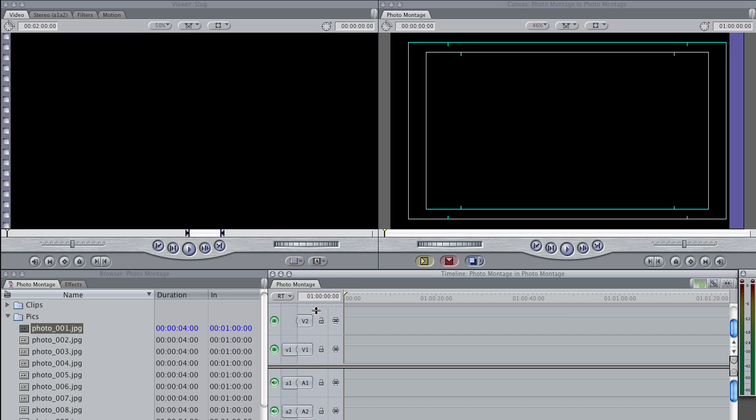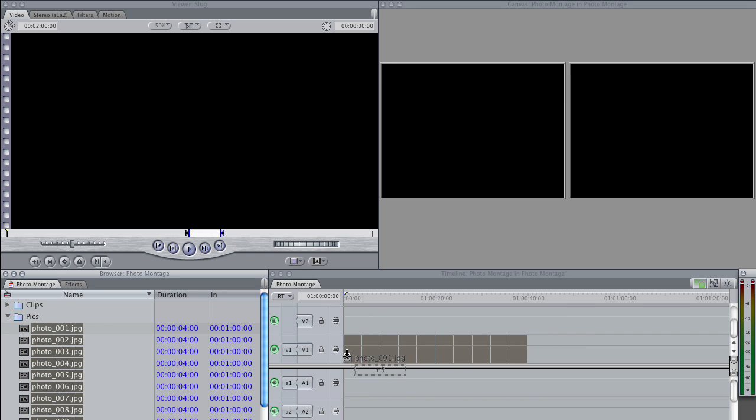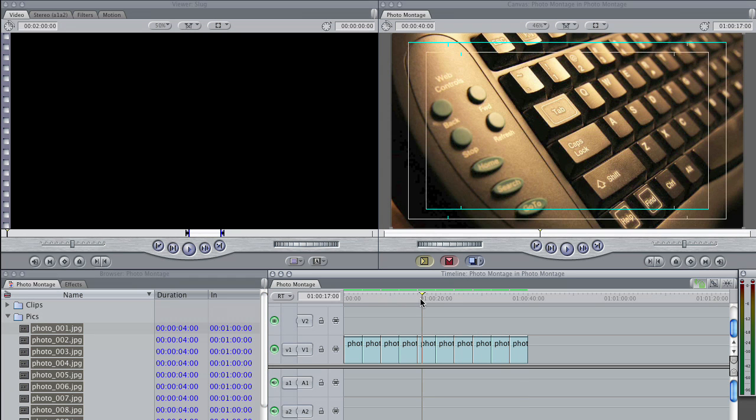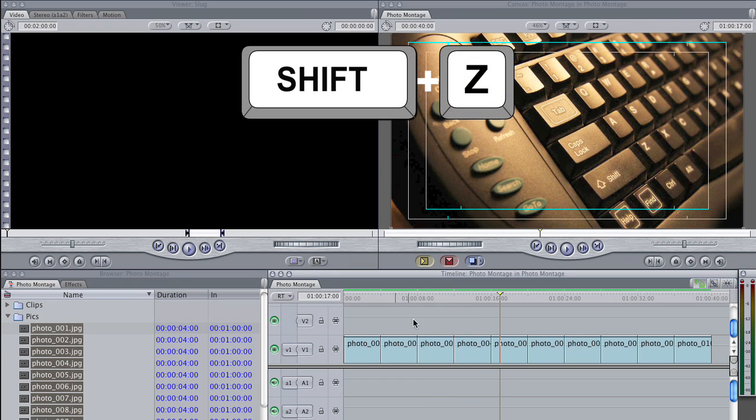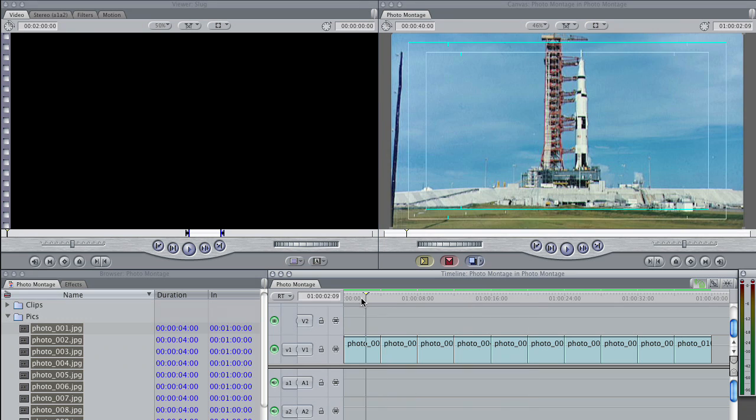Anyway, we have our shorter pictures. So now just grab them, drag them into your timeline, make them a lot shorter. I'm going to hit Shift-Z to fit this to Window. Now I've got to animate them.